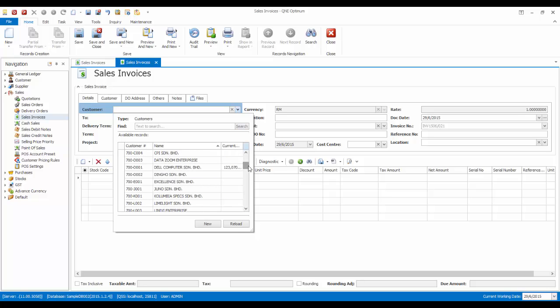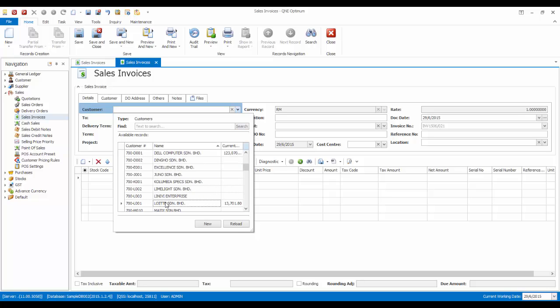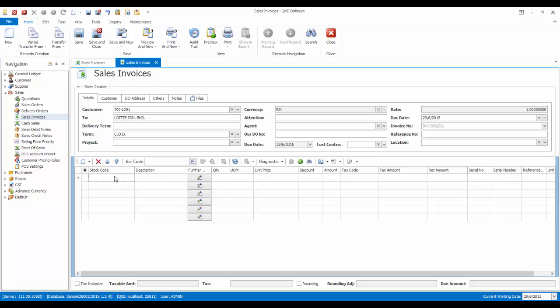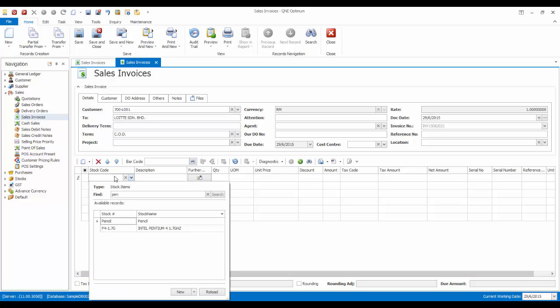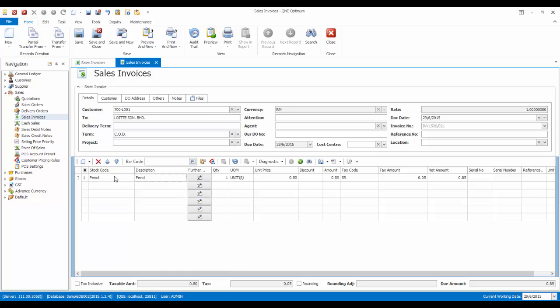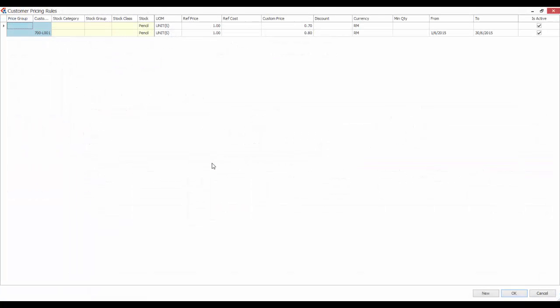Now let's say while we are creating a transaction, we found that the price is not what we expect it to be, means that there may be a conflict in the pricing rules. To check on the applicable rules, we can click on the Apply Pricing Rules button. In here, we can see the related pricing rules and select the rules that we want to apply.